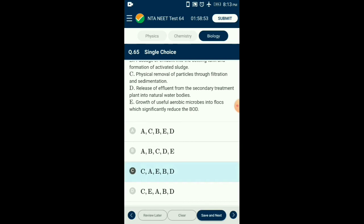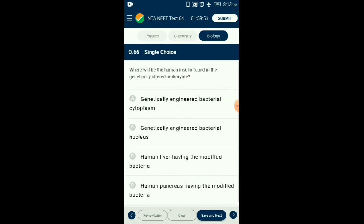Question number sixty-six: Where will human insulin be found in the genetically altered prokaryote? Human insulin can be produced via genetic engineering by transferring the gene into a bacterial plasmid and getting it expressed. The insulin produced by the bacteria is found within the bacterial cytoplasm. So the answer is option A: genetically engineered bacterial cytoplasm.